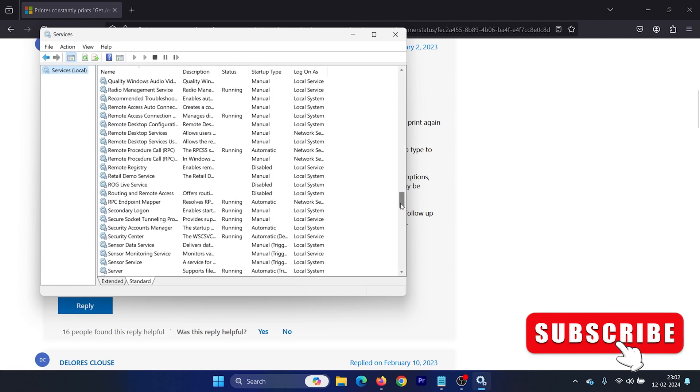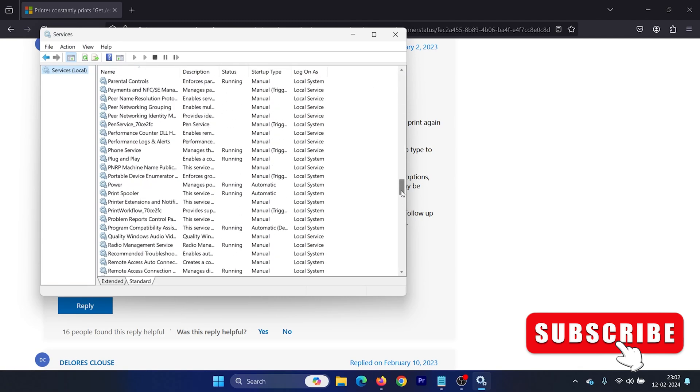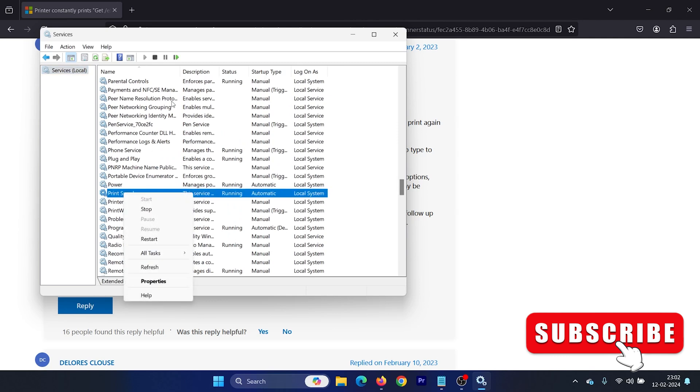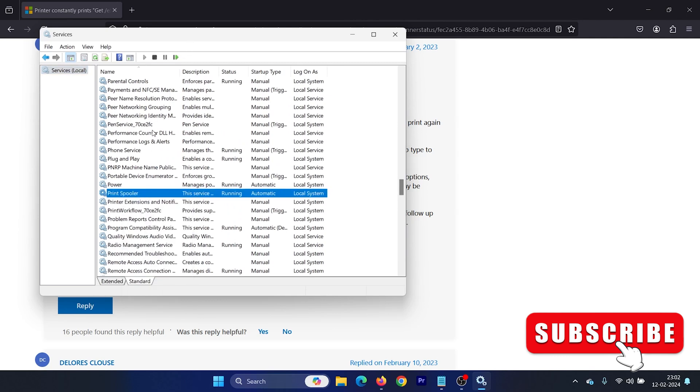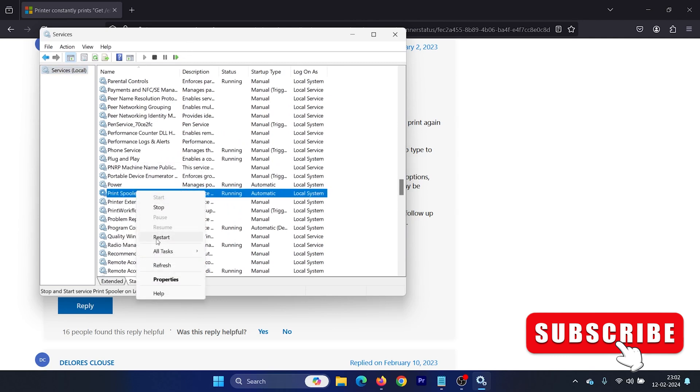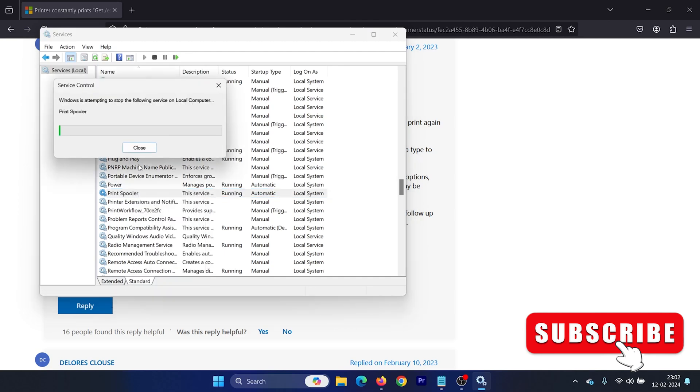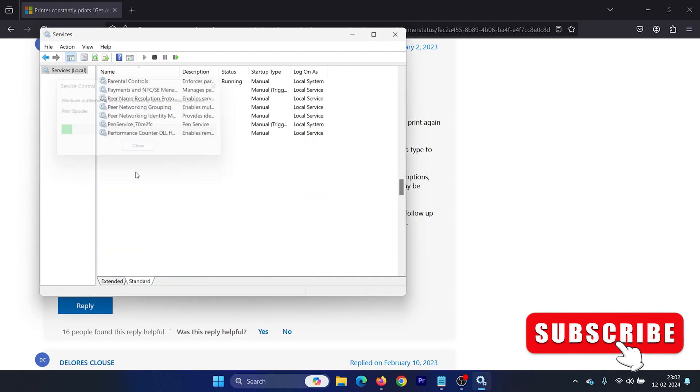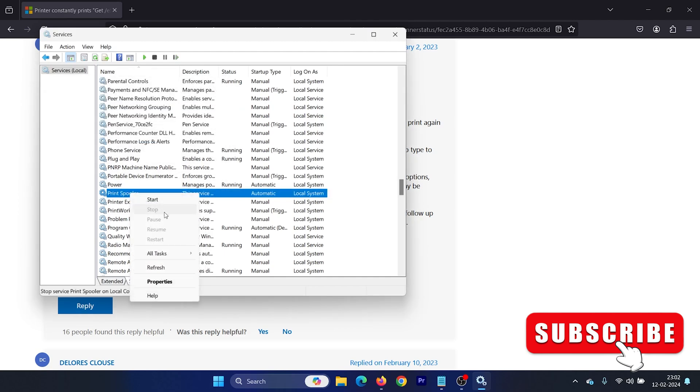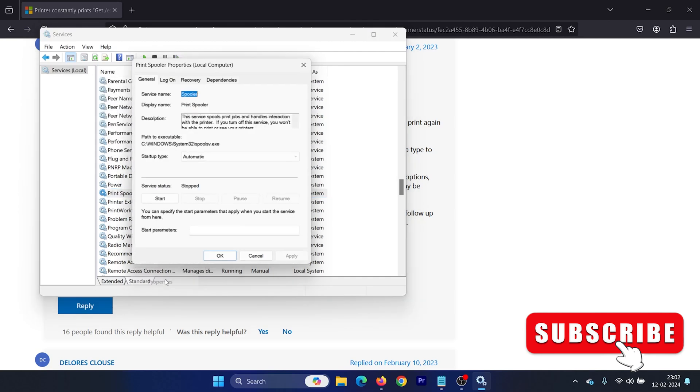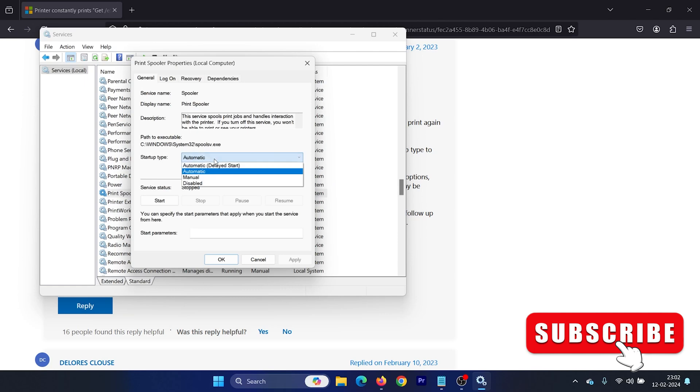In the Service Manager window, scroll down to the Print Spooler service, right-click on it and select Disable. If you don't have Disable, then stop this service, right-click on it and select Properties, change Startup Type to Disabled, click on Apply and then OK.